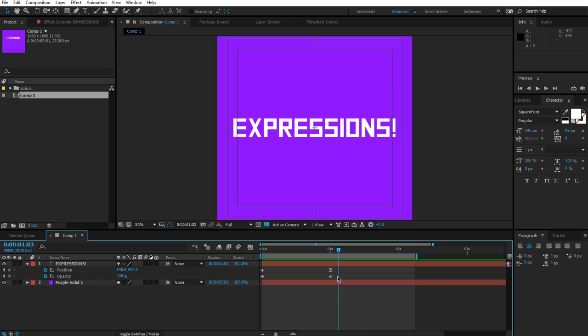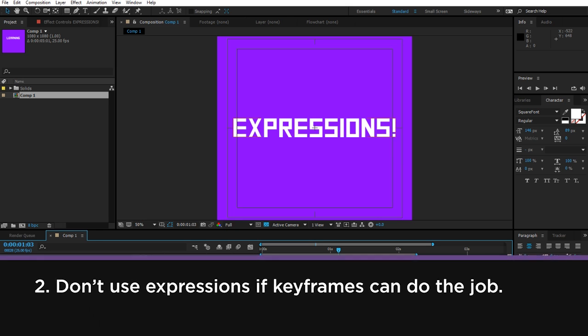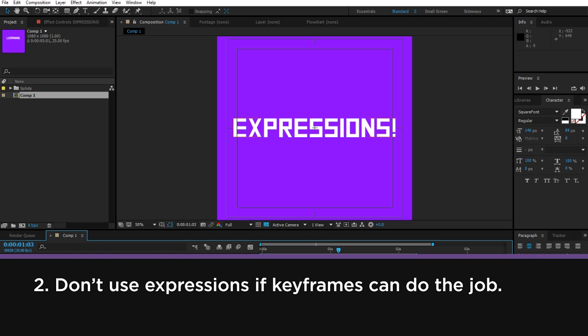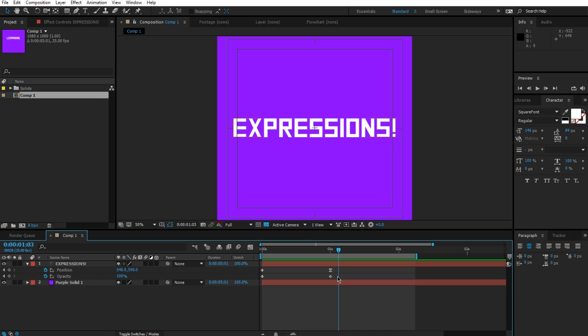Number two, always make sure that the expression that you're about to use is actually going to help you and is going to be easier to do than actually doing the task with keyframes. This is extremely important because you can spend a whole lot of time struggling to find the right code, the right syntax. And it turns out that with two keyframes, you could have very easily completed the task and moved on.